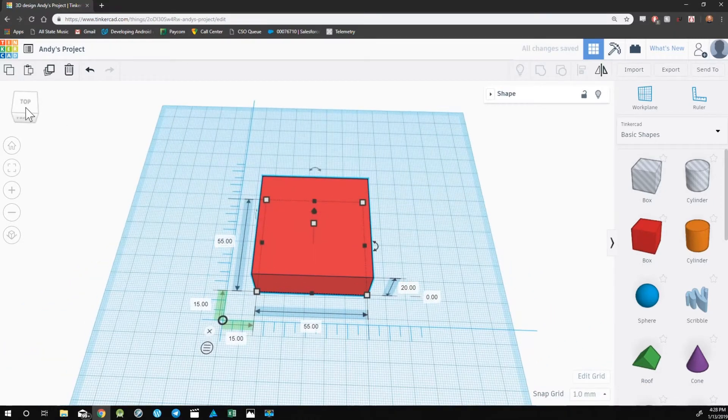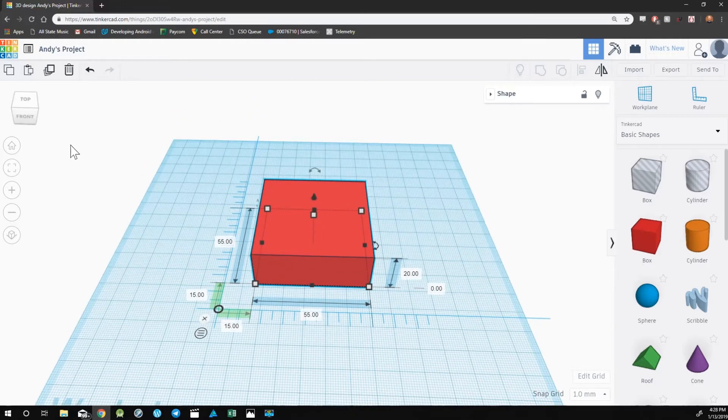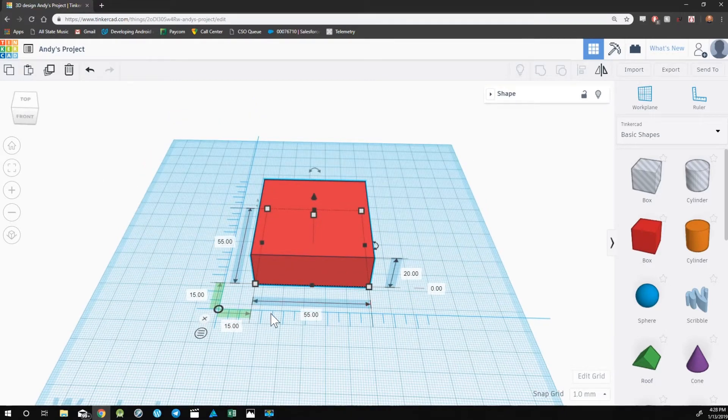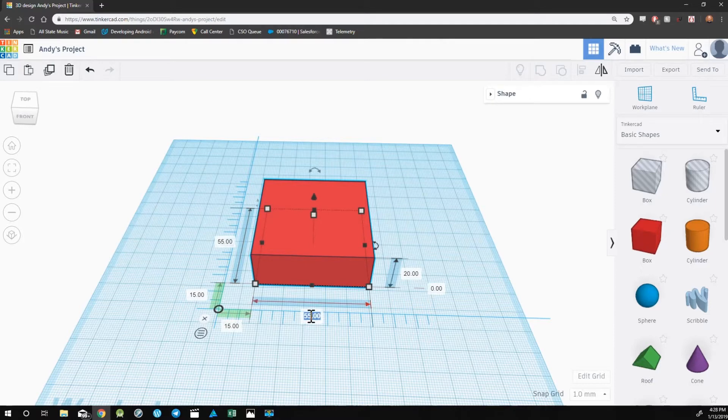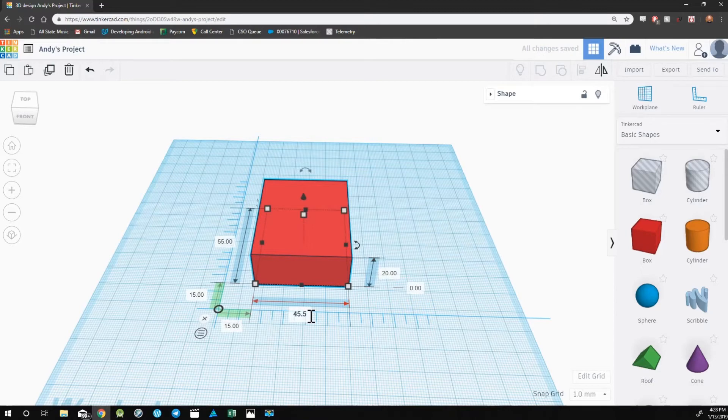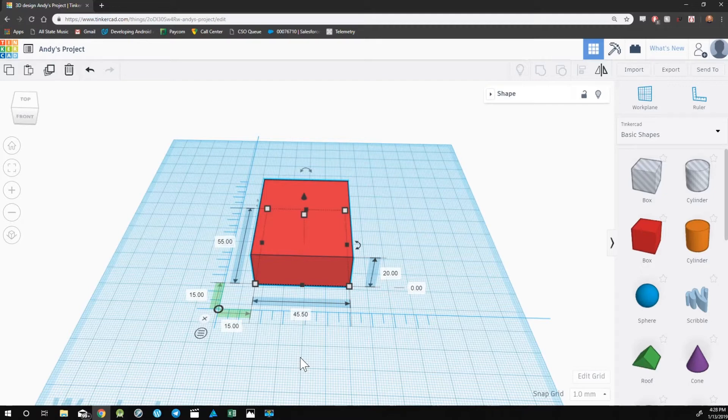All of these dimensions can also be edited. To edit any of these measurements, click on the number and type in what you would like it to be. This allows you to take your designs and create them to your exact specifications.